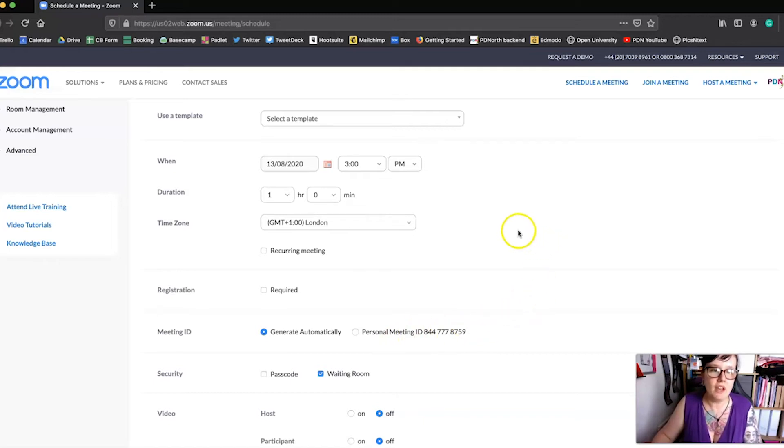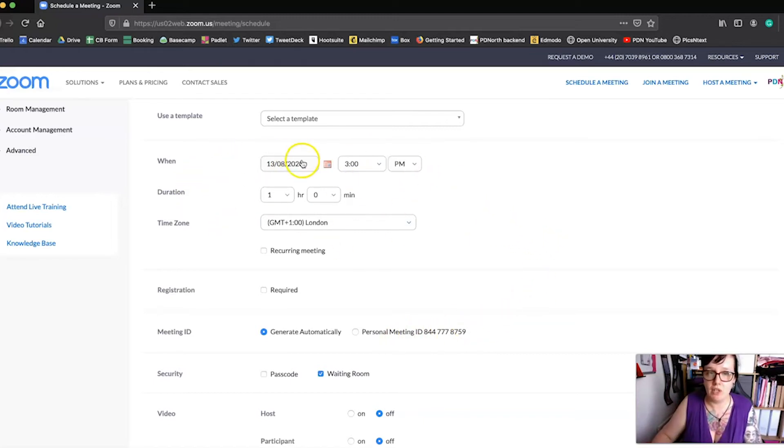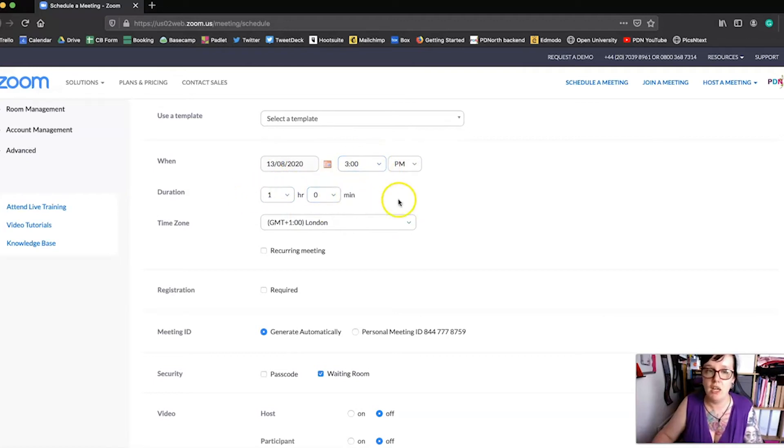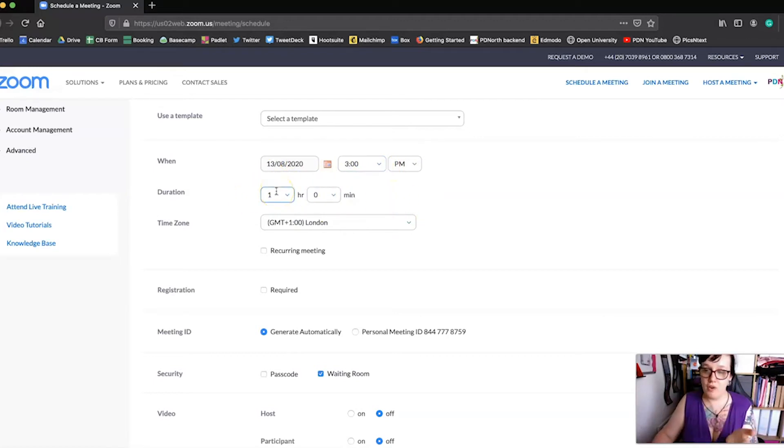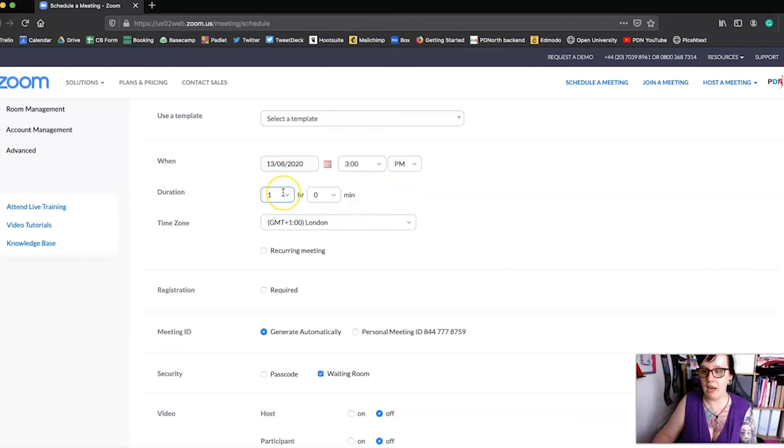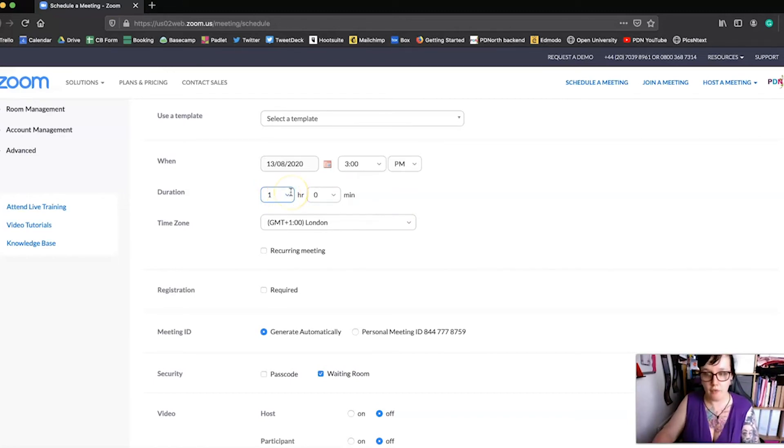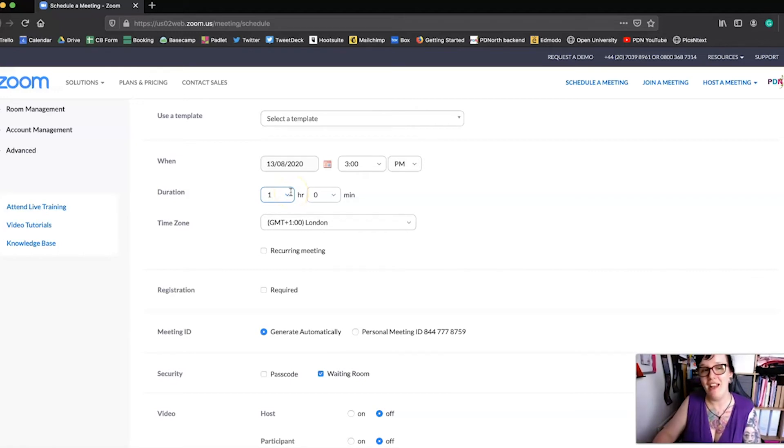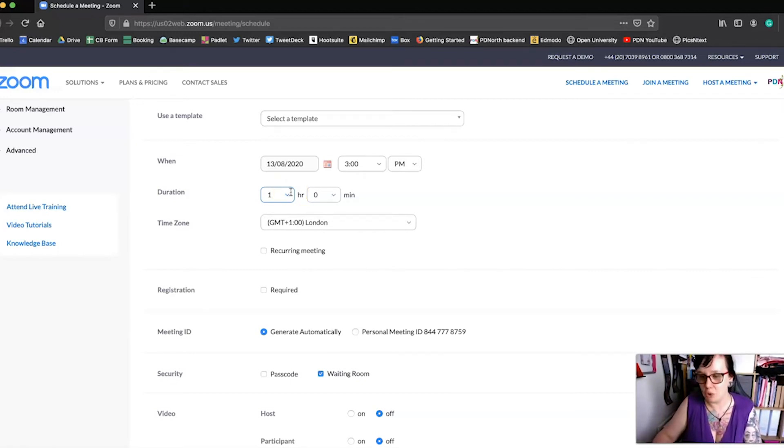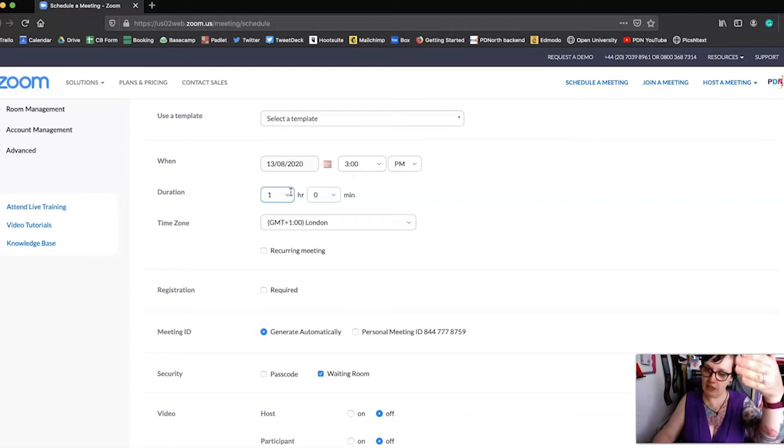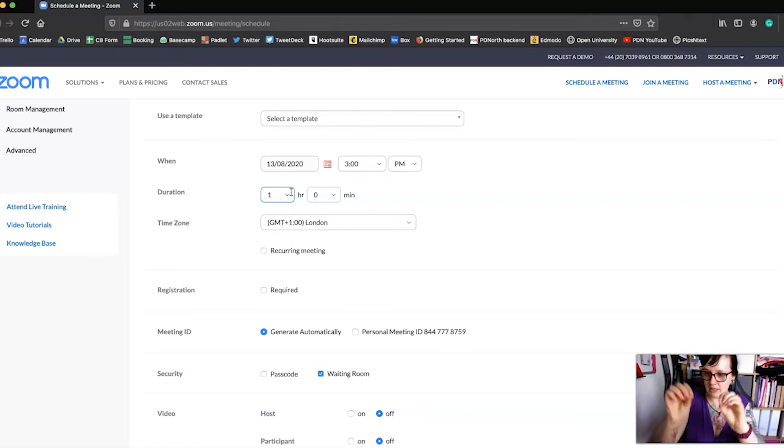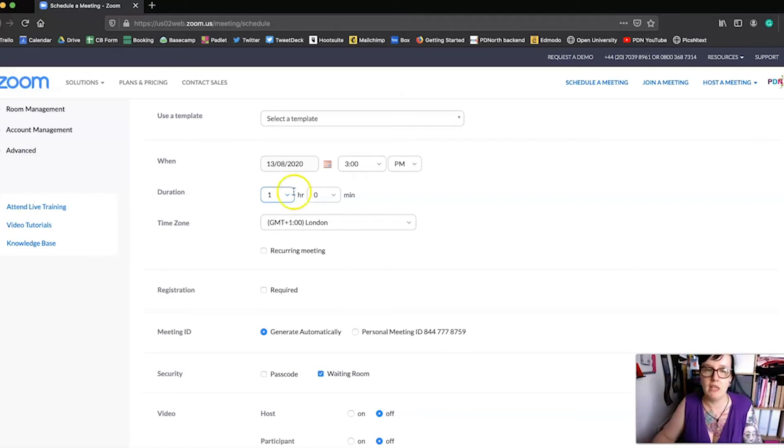Okay so here we've also got our time so we can change the date, we can change the time, we can change the duration. A little note on the duration there is that even if you put an hour it doesn't mean that your meeting is going to cut off after one hour, don't worry about that. That's just approximate and that's really just for your own scheduling so that when you look at the meetings list you can see things don't overlap.